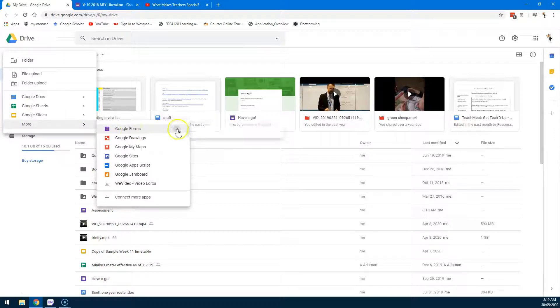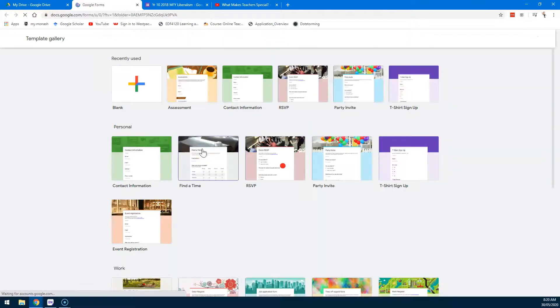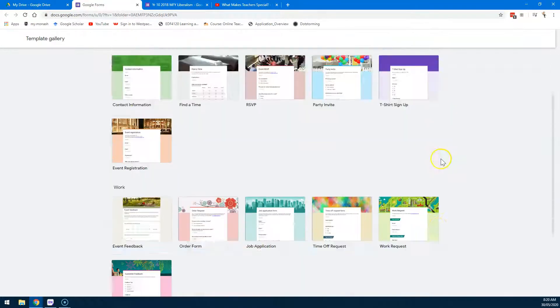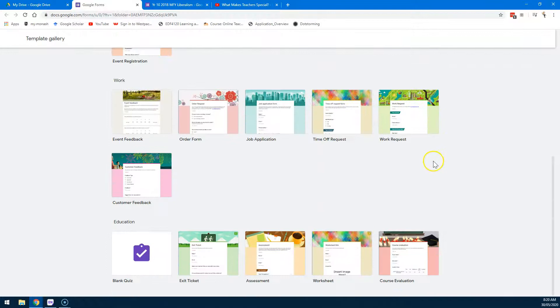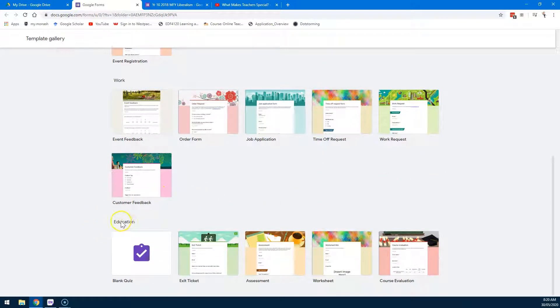Now there are two ways you can do this. A cool way is to go from a template. If you click from a template, most of these templates here are useless for us, but if we scroll down the bottom you'll see Education.